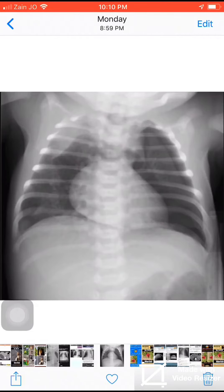Bismillah ar-Rahman ar-Rahim, alhamdulillah, wa salatu wa salam ala rasulullah wa ala alihi wa sahbihi wa sallam. Here is an X-ray of a neonate presenting with respiratory distress.